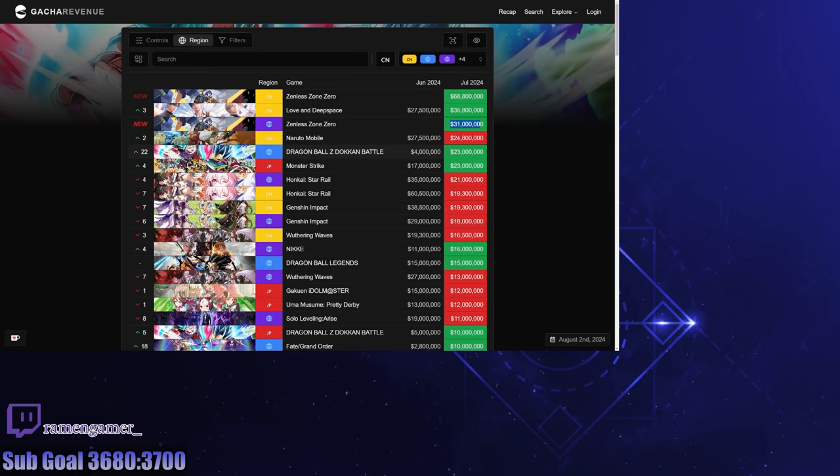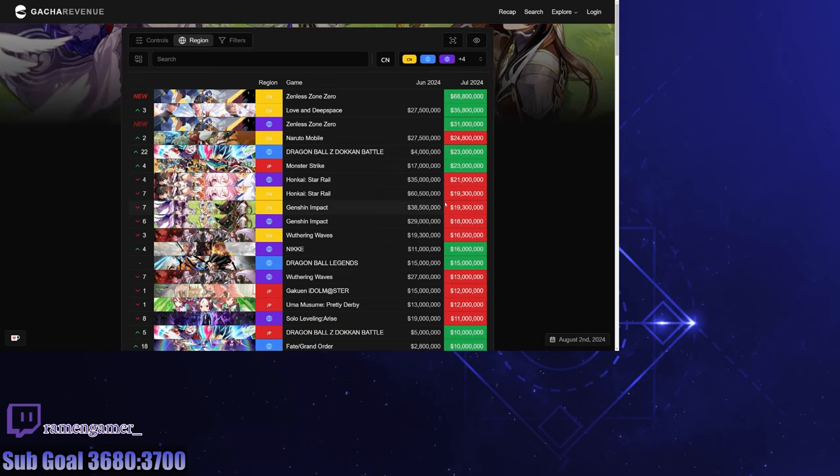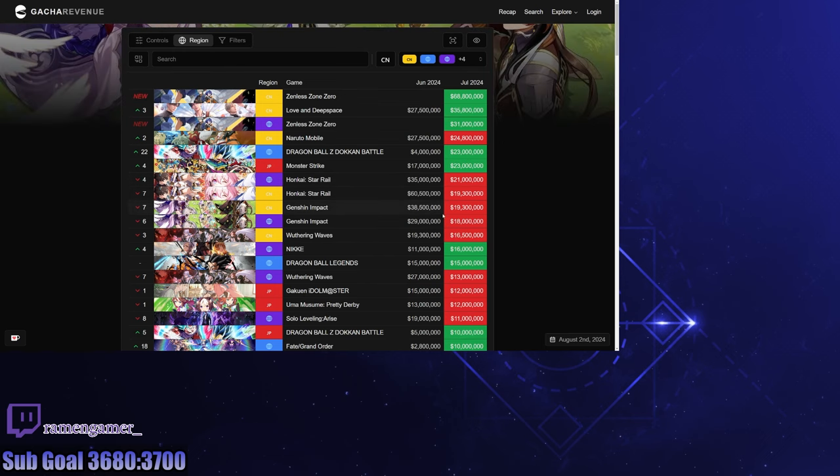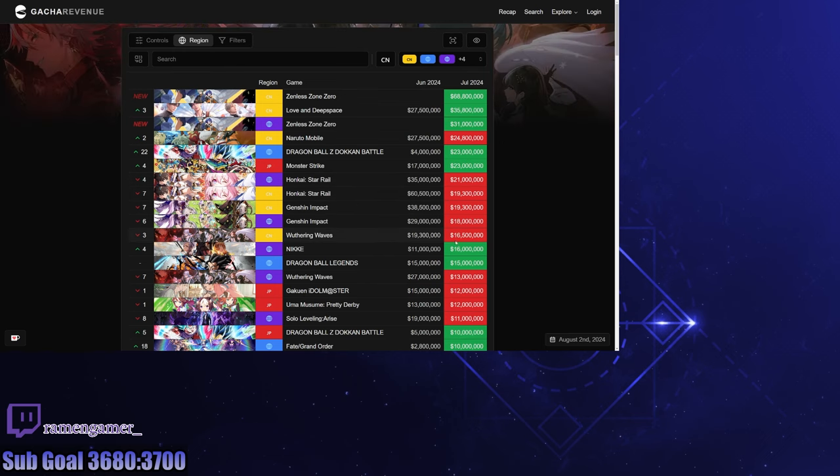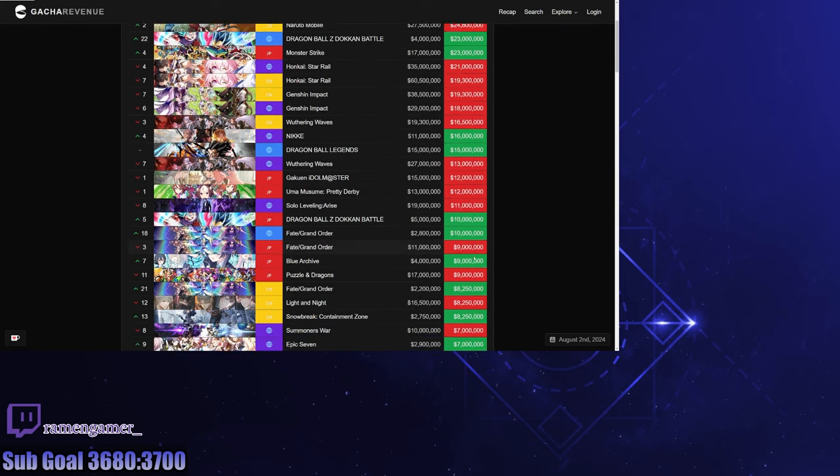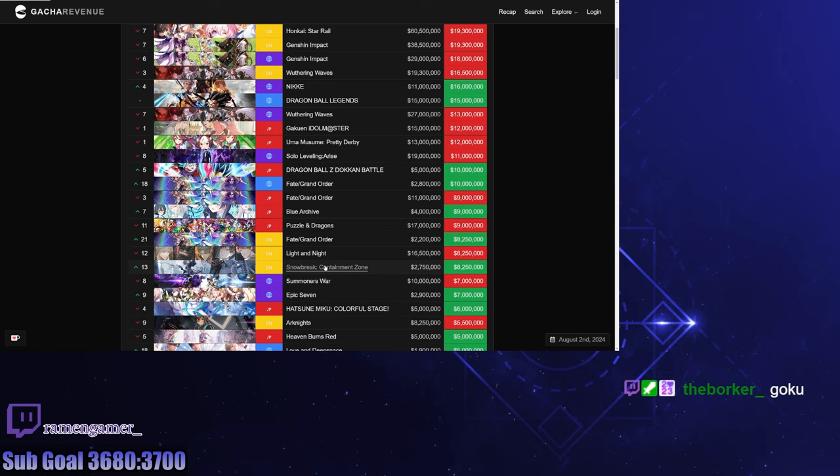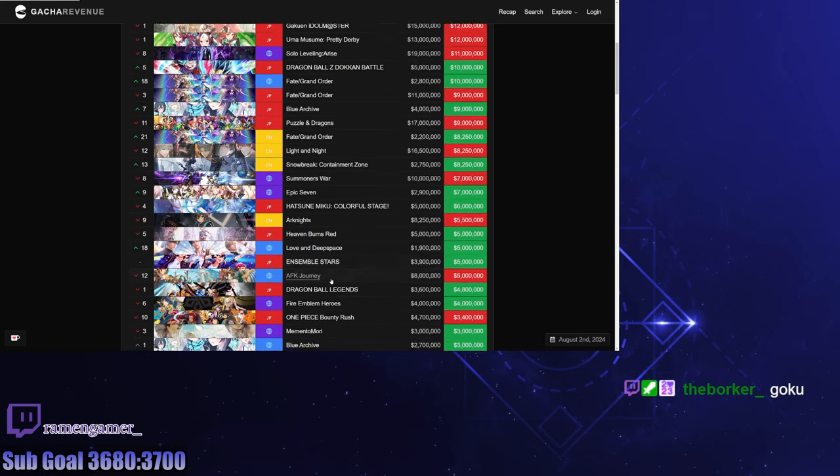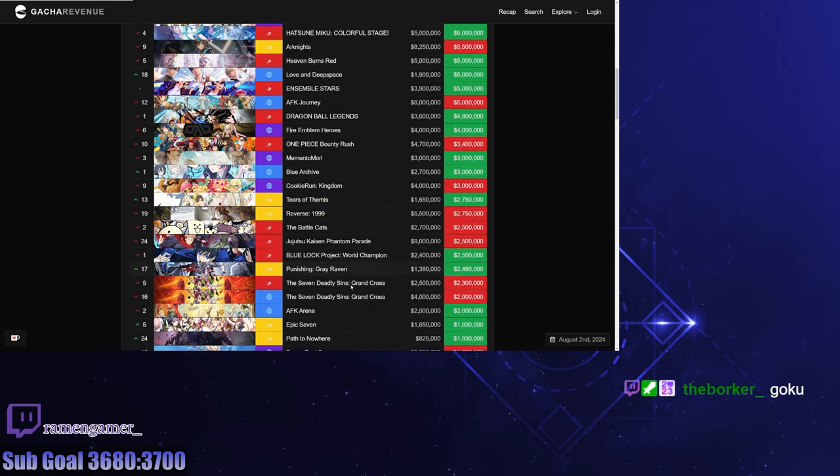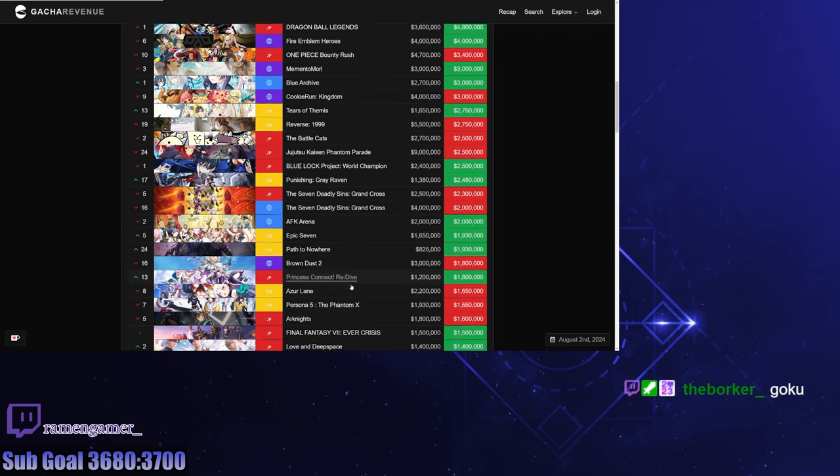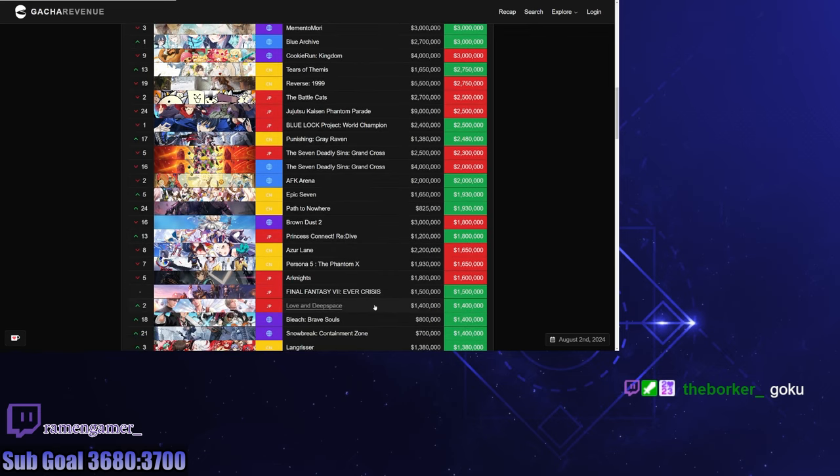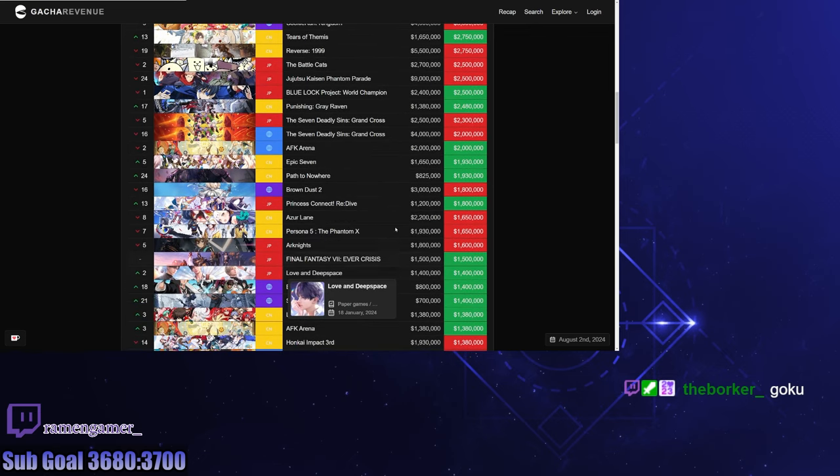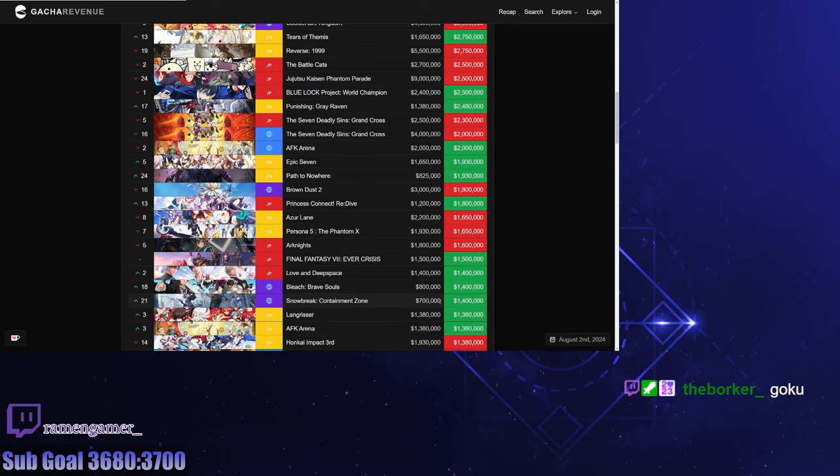Dragon Ball Z definitely more popular out in the West than China, so obviously the global... who the heck came out honestly? Sheesh. I'm very curious. It looks like the spending for Snow Break Containment Zone is mostly in China as well. In global it doubled, so that's pretty good for them. That's crazy.